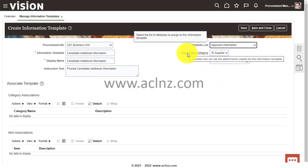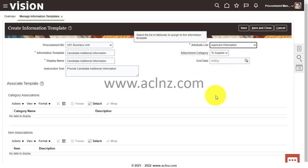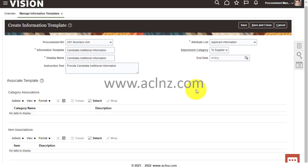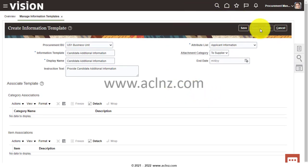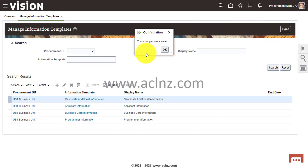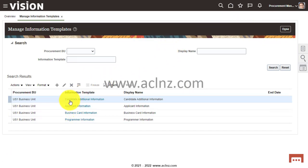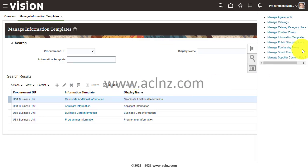I'll leave the attachment category as 'Supplier', because when the PO gets published to the supplier, the supplier should be able to view these additional details. Once done, I'll hit Save and Close. The information template 'Candidate Additional Information' is saved. The next step is to create a smart form and attach this information template. Go to Manage Smart Forms and click the plus icon to create a new smart form.